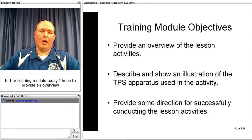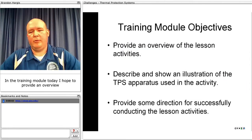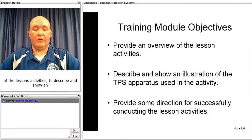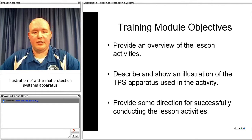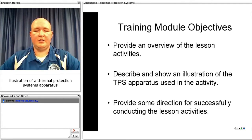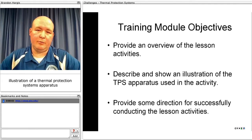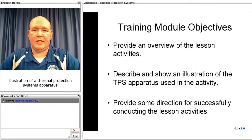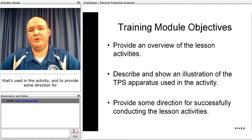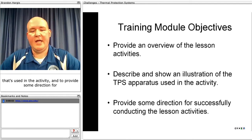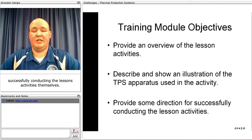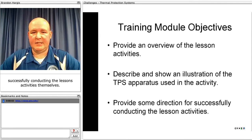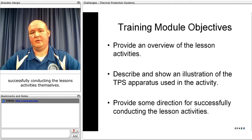In the training module today, I hope to provide an overview of the lesson's activities, to describe and show an illustration of the thermal protection system's apparatus that's used in the activity, and to provide some direction for successfully conducting the lesson's activities themselves.